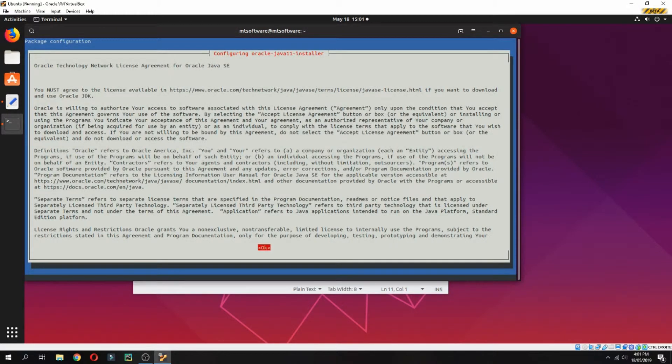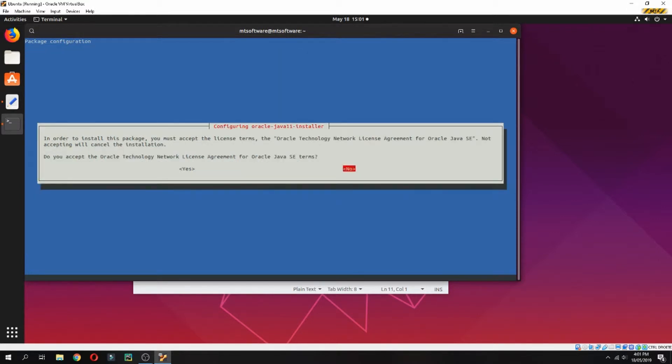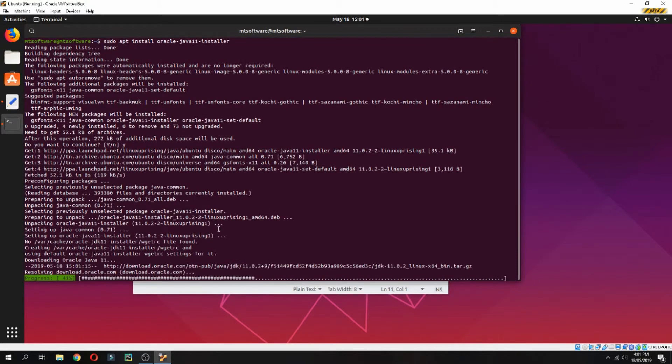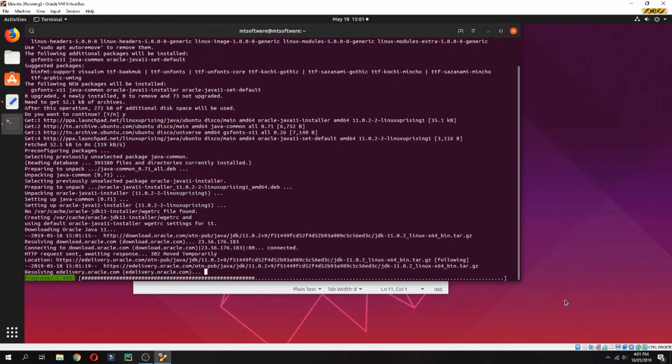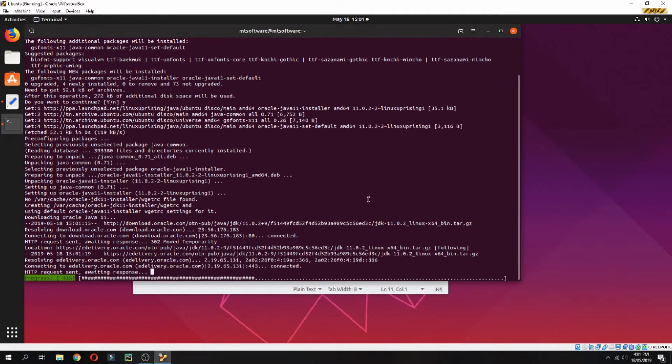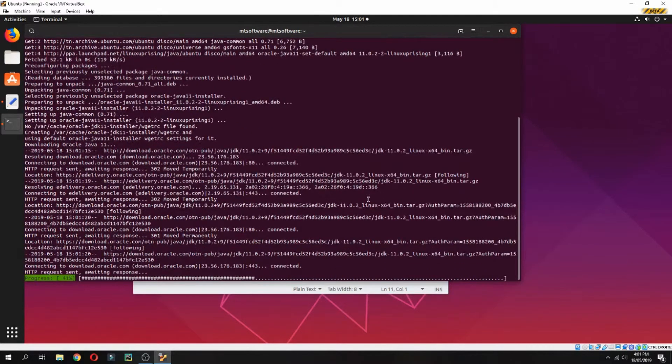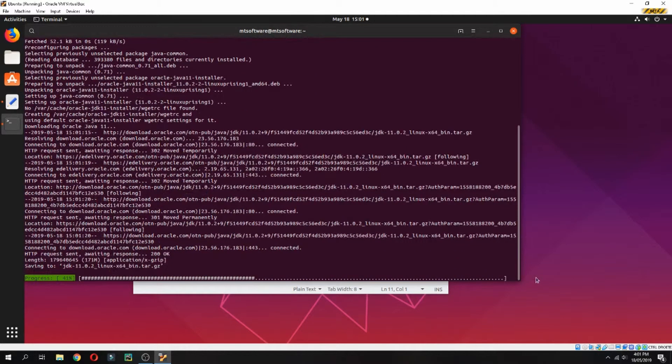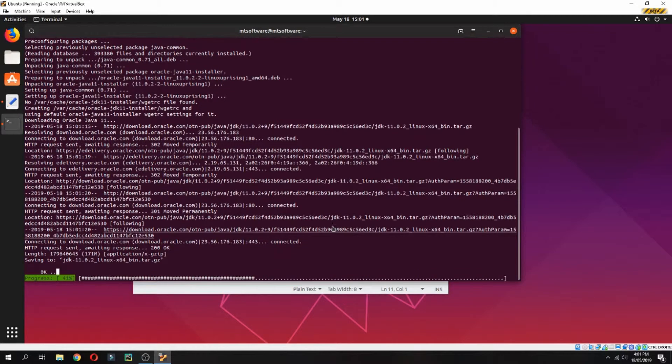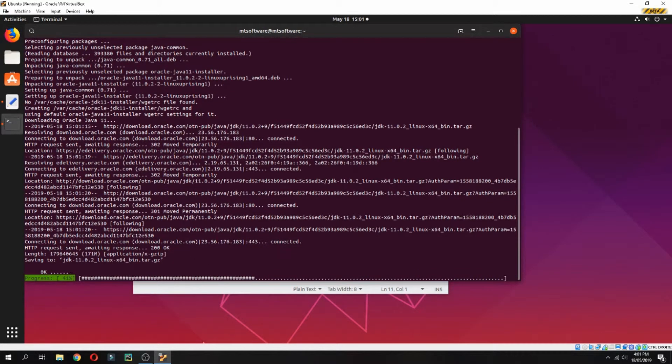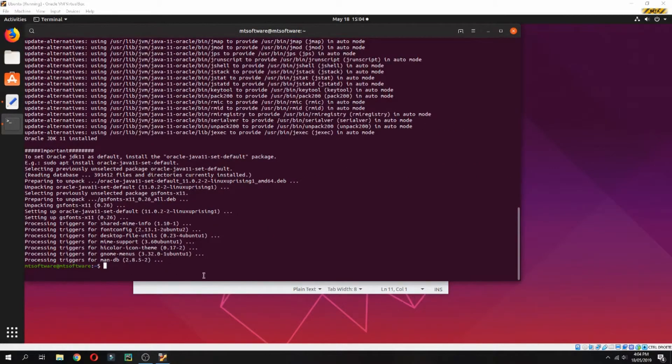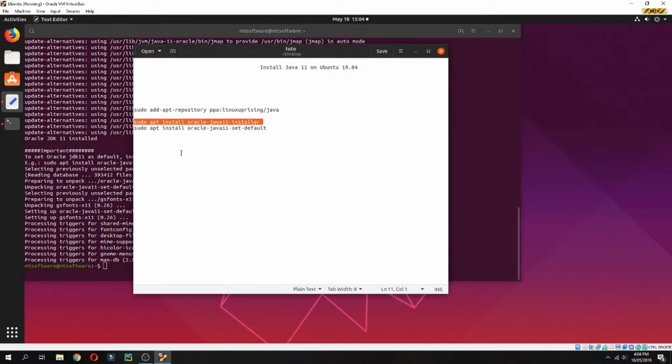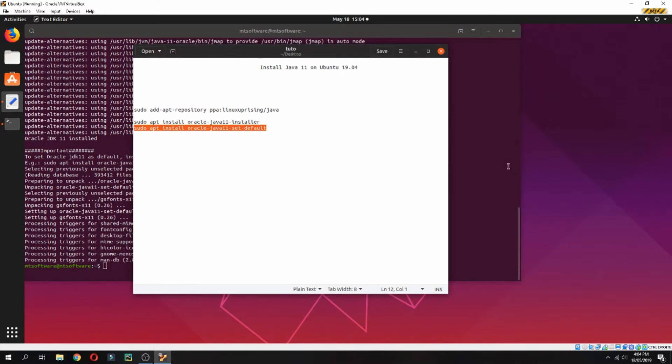Now configuring Oracle. Press yes to accept the license agreement for Oracle Java terms. It starts installing now, so please wait. Let's copy the latest command.